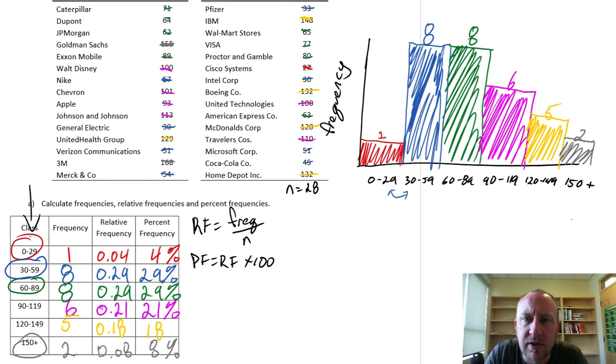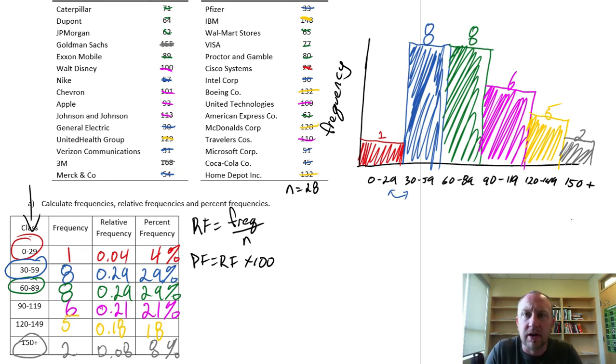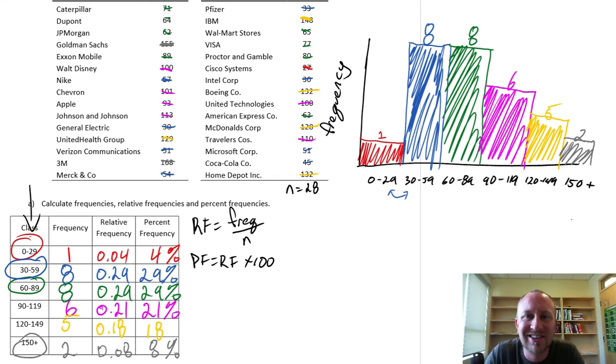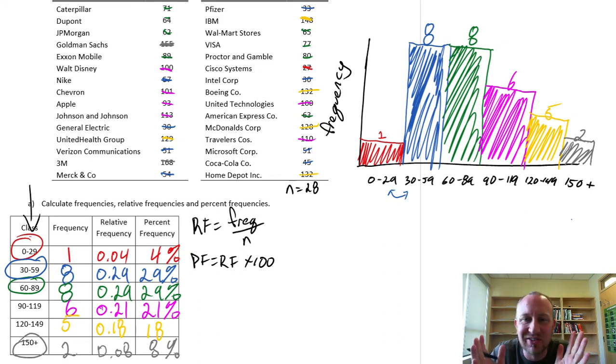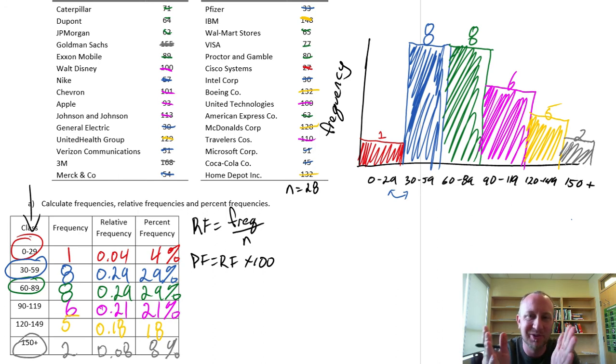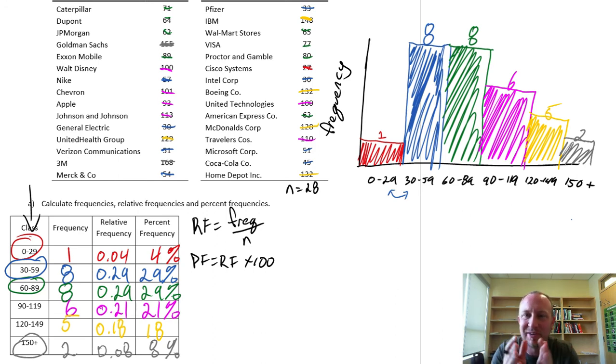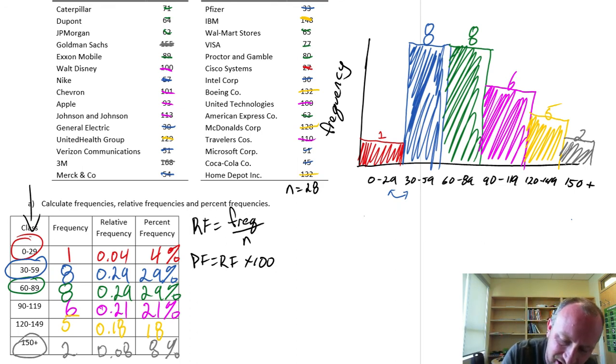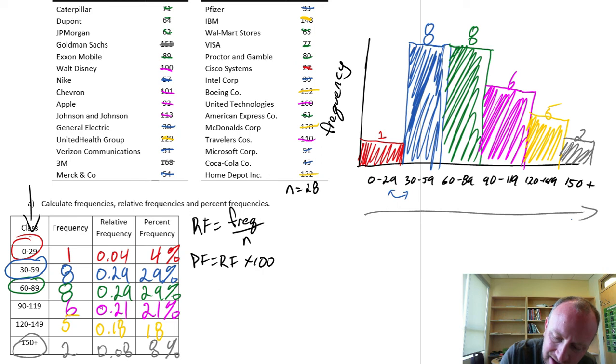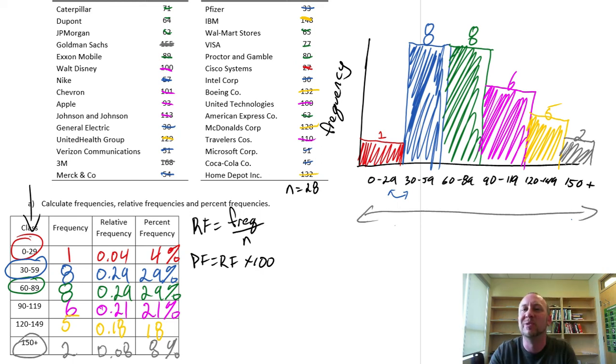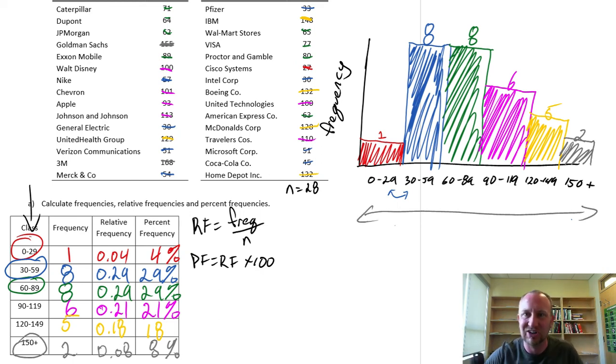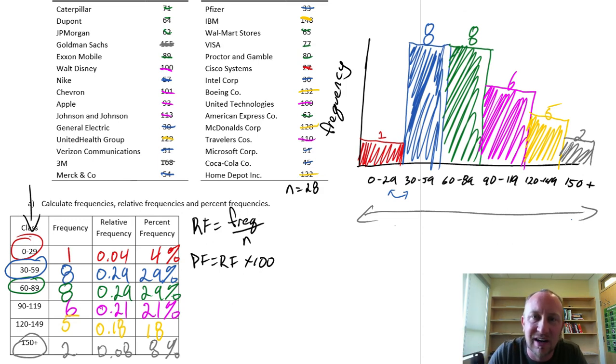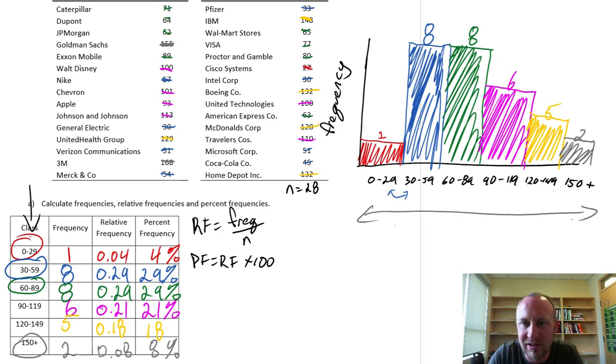So we've got one of the nicest looking histograms I think I've ever seen. Nice color coding. All of our bars are pressed tightly up against each other. There's no space between them because there's nothing that exists between them. This chart or this x-axis is continuous from zero to 150 and beyond. It's a continuous graph. So there's no space in between those individual bins or those individual categories.